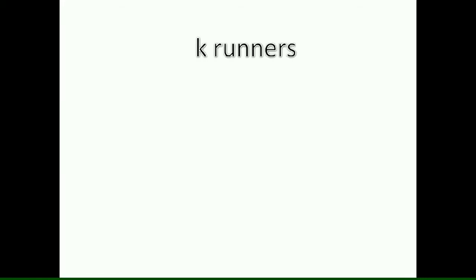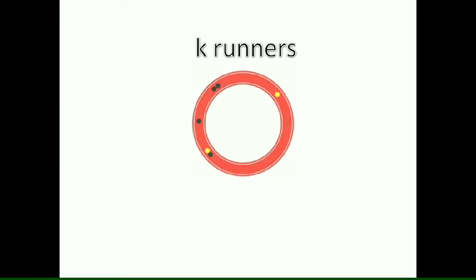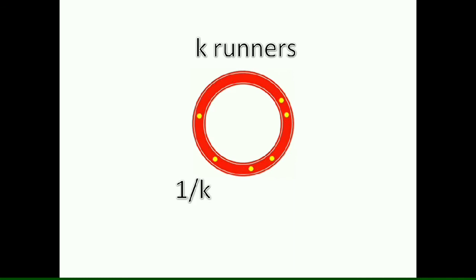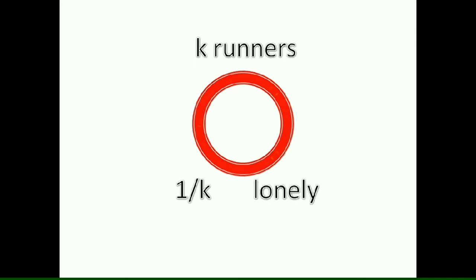Assume that there are k runners running on a circular track with distinct speeds. Now once a runner is at least 1 by k unit distance from all the others, we call that runner lonely.